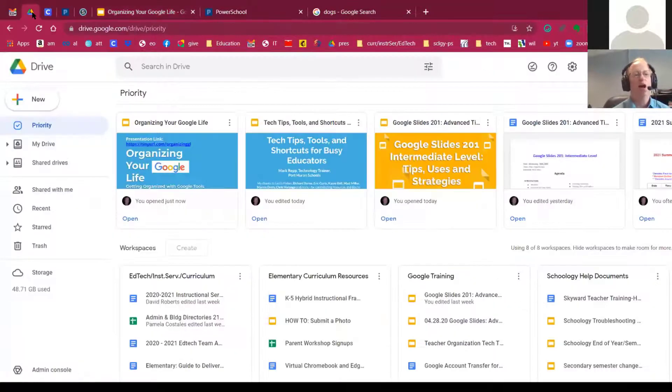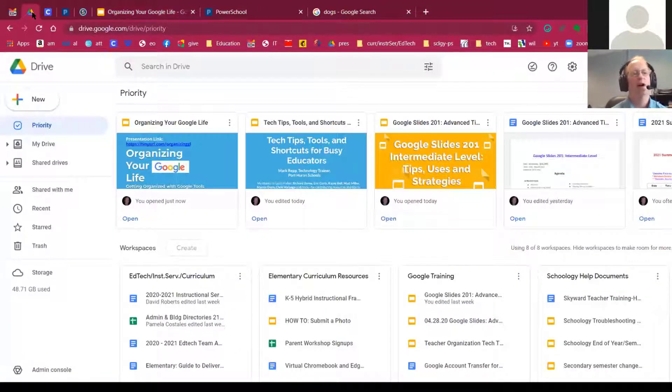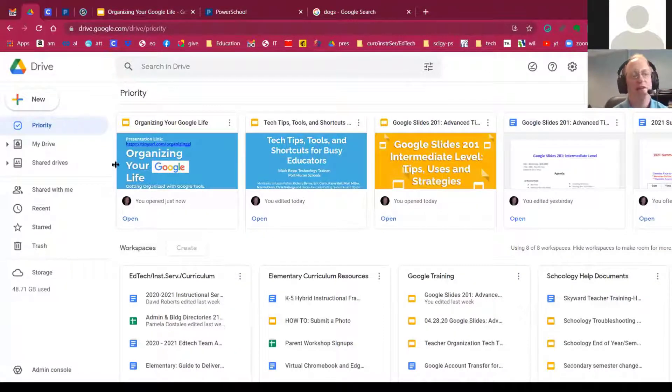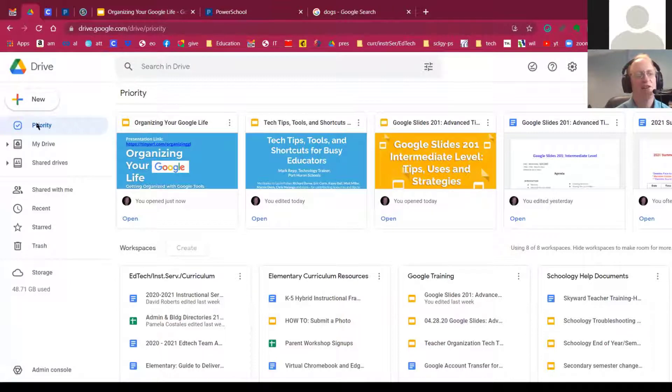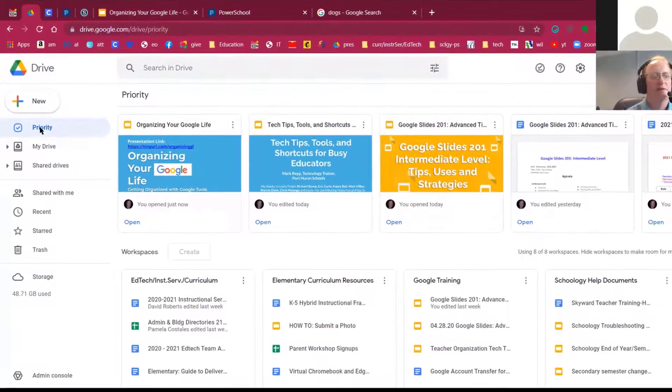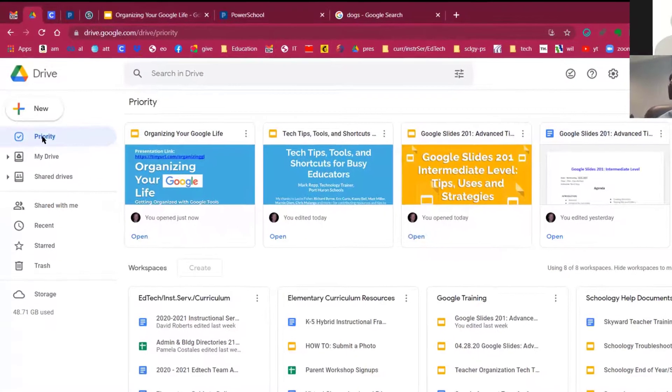But when I open up my Google Drive, I've got a section in the top left corner called Priority. So you probably thought,